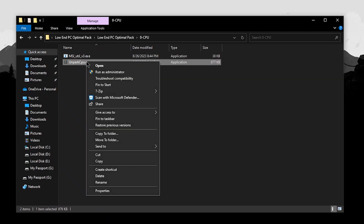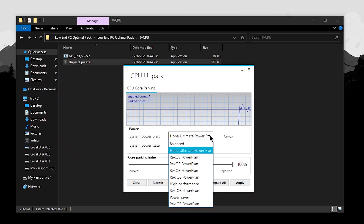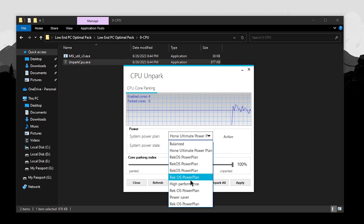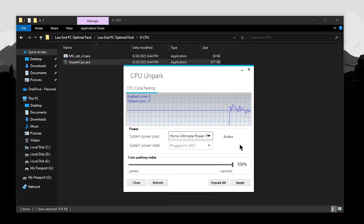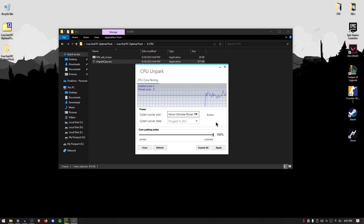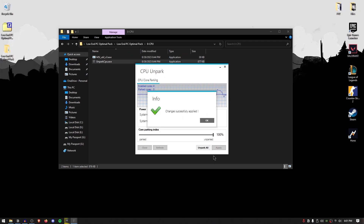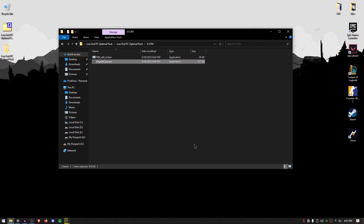Now right-click on the UnpockCPU.exe and run it as administrator. Once this program loads up it has a couple of options. The first is to switch the system power plan — you should always be using the high performance one, but I recommend using my custom power plan because that will give you a lot more FPS and overall improvement in latency. Then make sure all of your cores are unparked by setting the core parking index to 100%, hit apply, hit OK, and then close out of it.